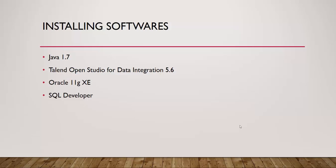Hello everyone, this is Bharat here. Welcome to Talend Open Studio for Data Integration training. In the previous video, we saw how to install Talend Open Studio for Data Integration 5.6. In this video, we shall see how to install Oracle Database Express Edition 11g.